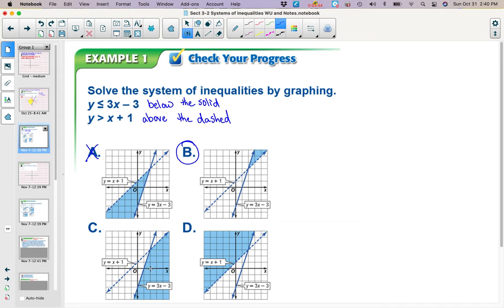In part C, the region is below the solid line but also below the dashed line. And the shaded region in part D is above both of them, so that one would not be it. Our correct answer is B — that's what you should have gotten.